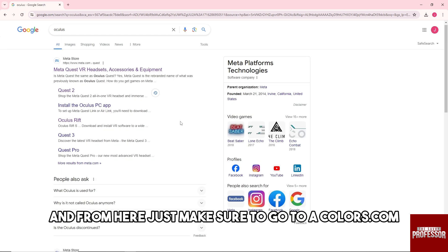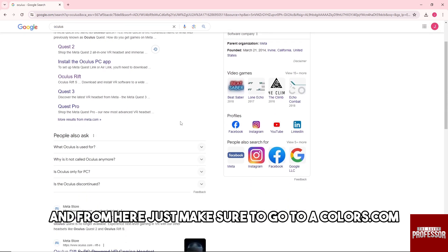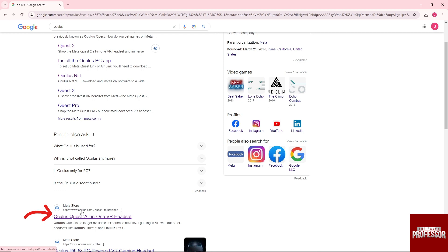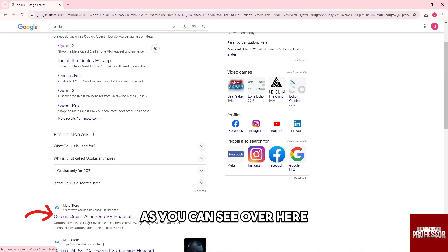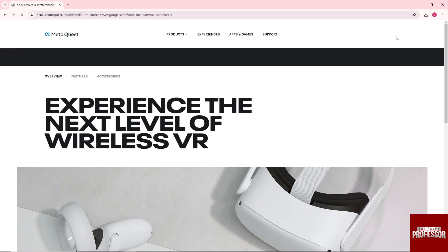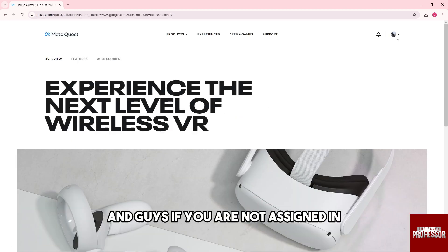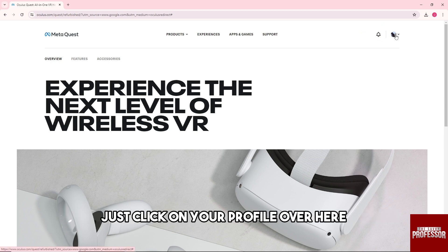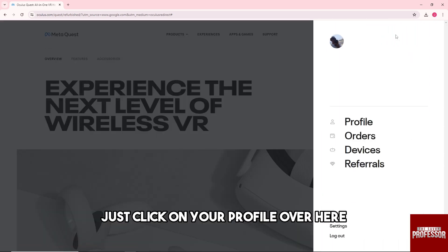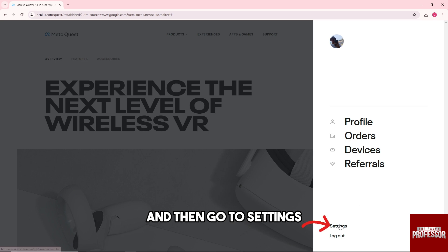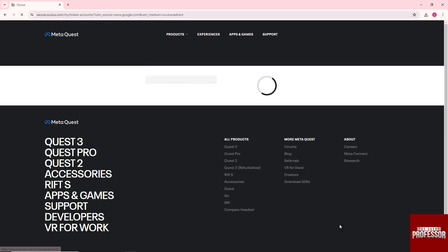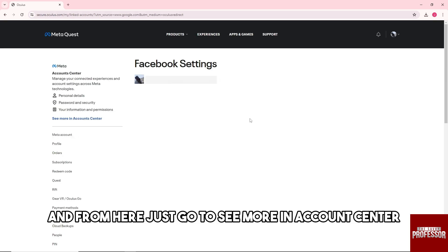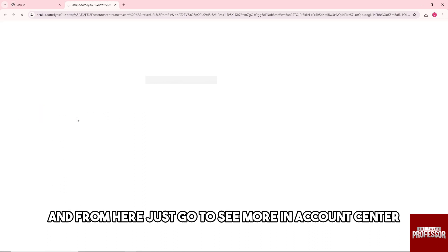From here, make sure to go to oculus.com as you can see. If you are not signed in, just sign in to your account. Since I'm signed in, click on your profile and then go to Settings. From here, just go to see more in Account Center.